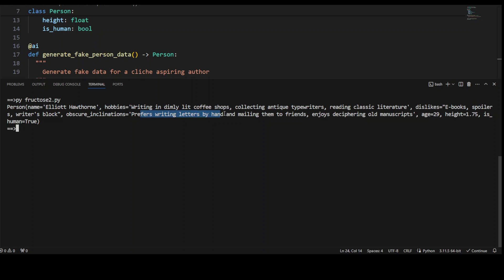The preference writing letter by hand and mailing them to friend. How cool is that? Let's try one more time.